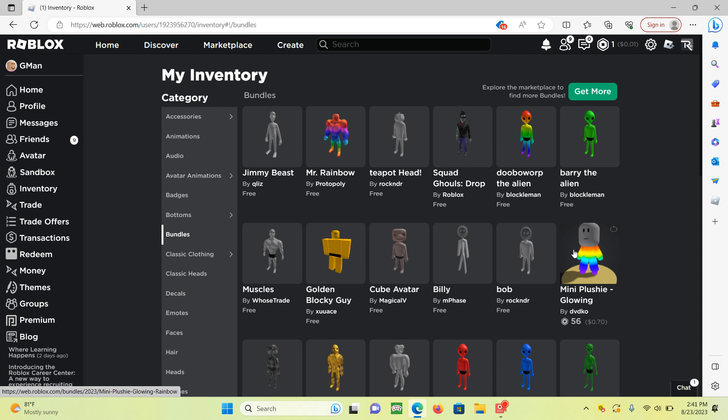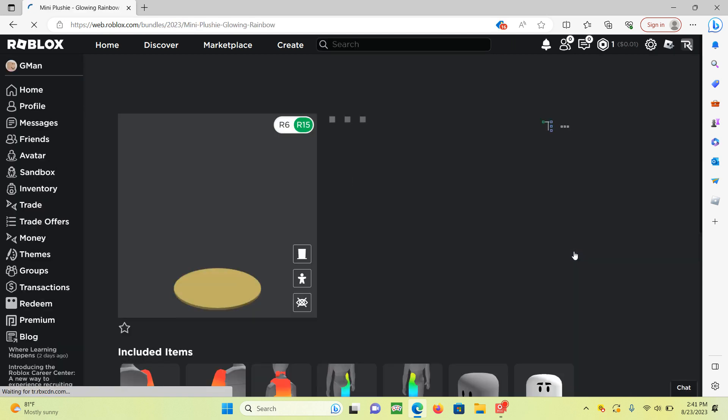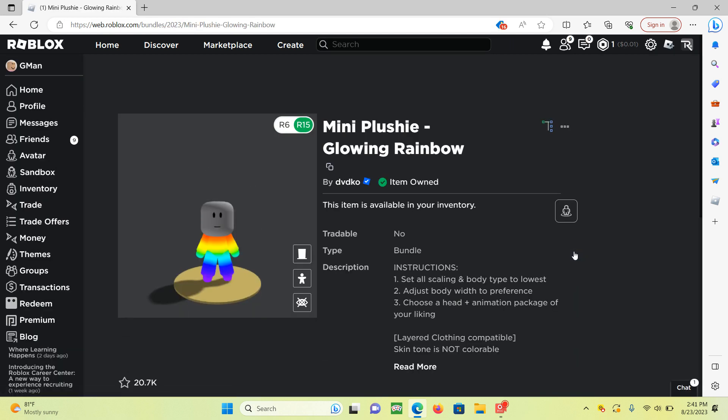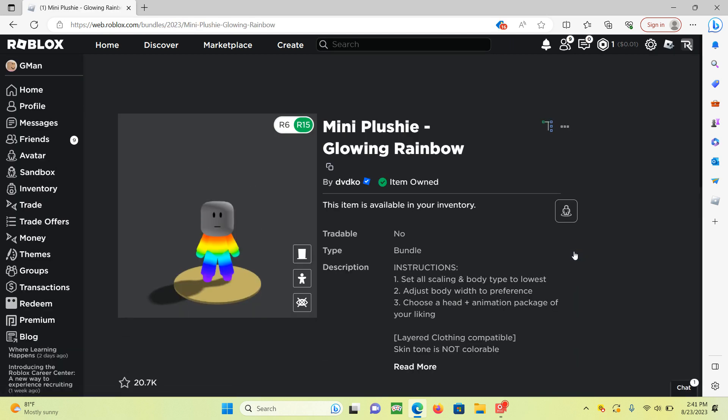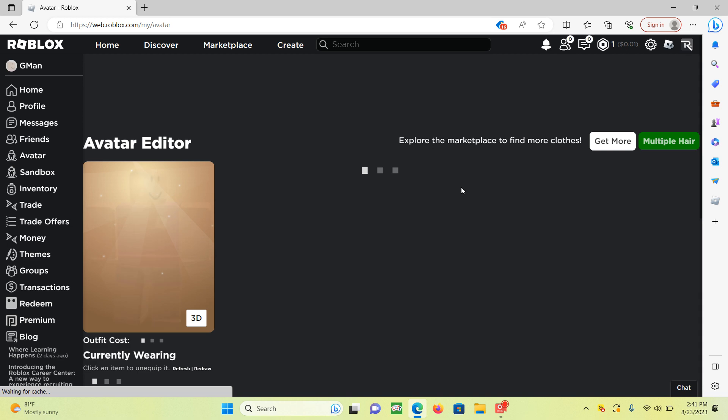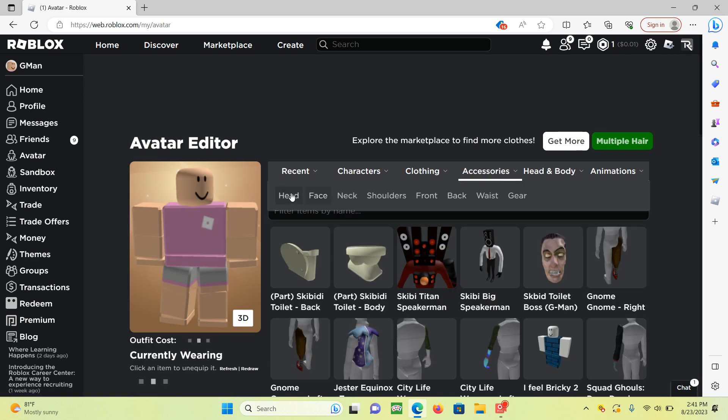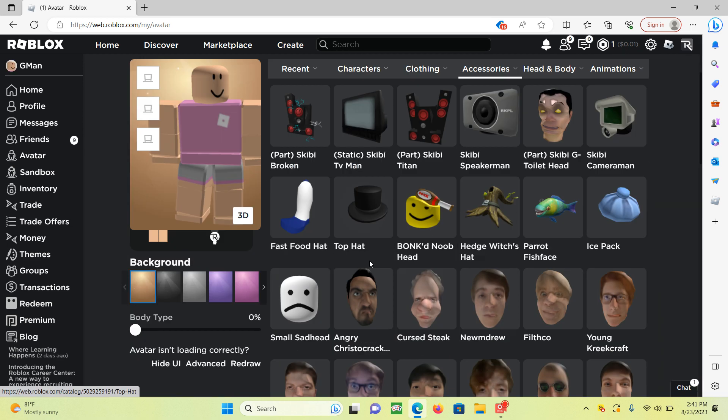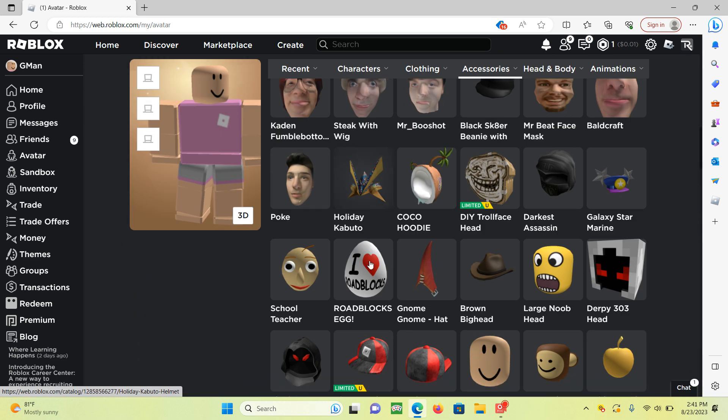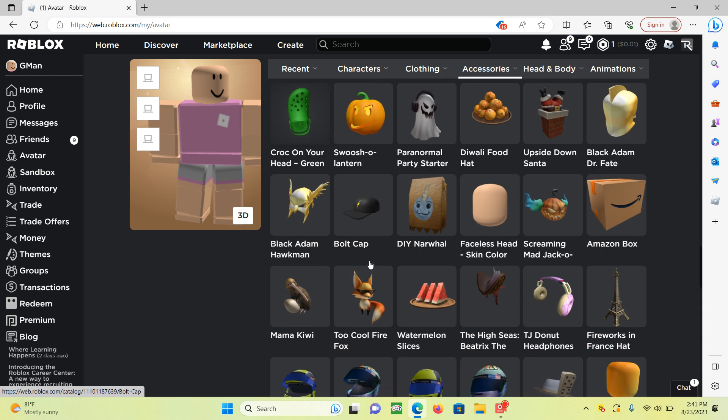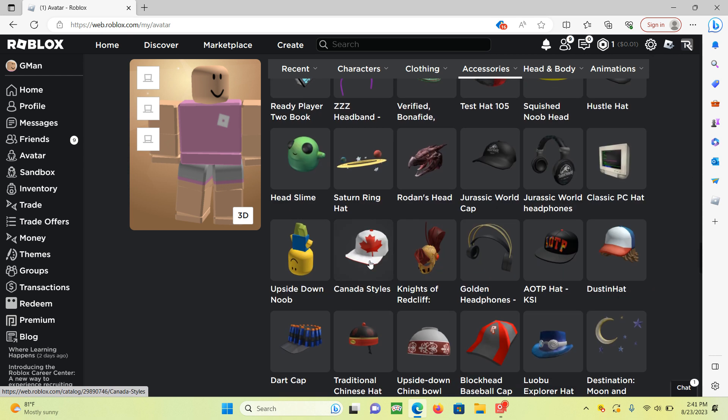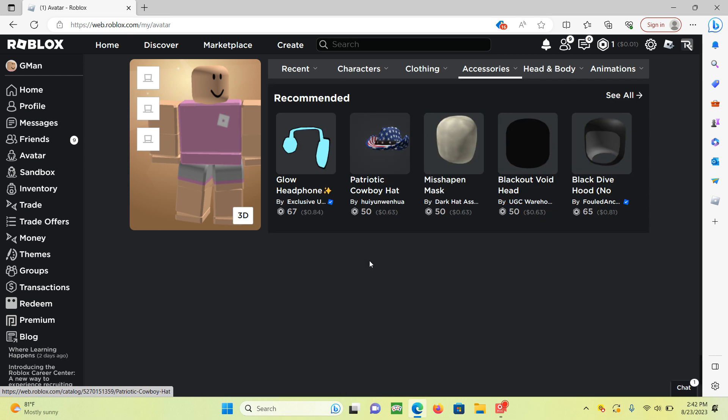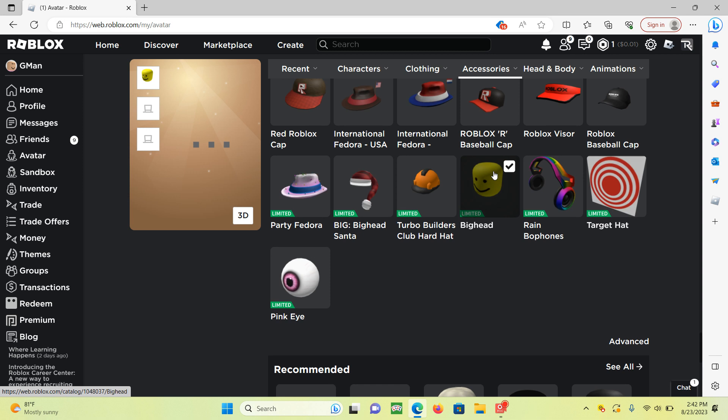Because now you have a free big head. Now, I really hope you guys got this because it's literally not free anymore. I do have the big head in my inventory. No flexing, by the way, because I don't really like to flex. And it's down here somewhere. It's right here.